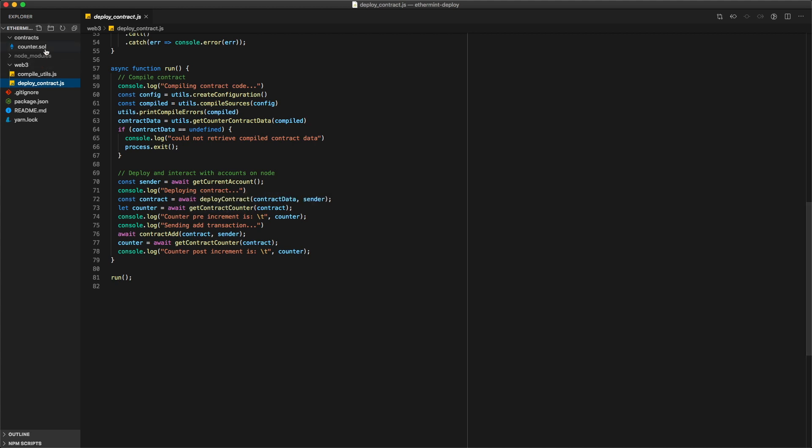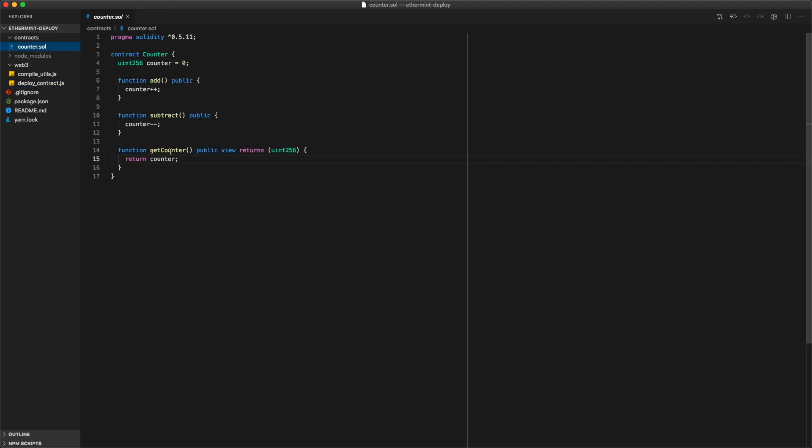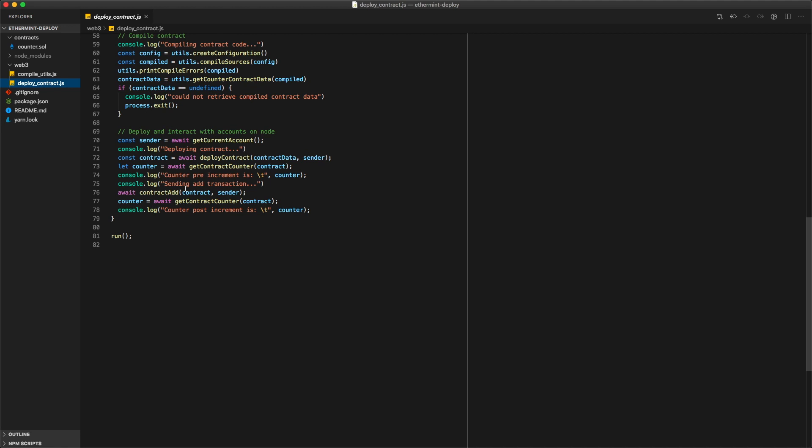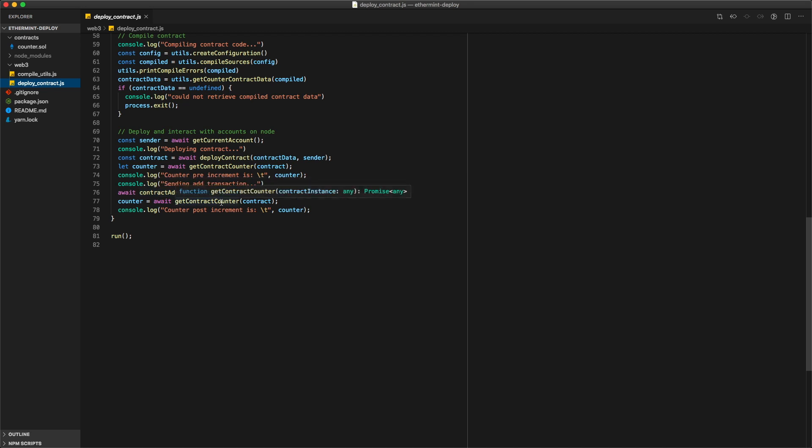Then it's going to get the account from the node, deploy the contract to the Ethermint zone, it's going to get the contract counter which is through the get counter method, it's going to send an add transaction so it's basically going to interact with that contract to increment the counter and then it's going to get that counter again just to show that it did increment it.